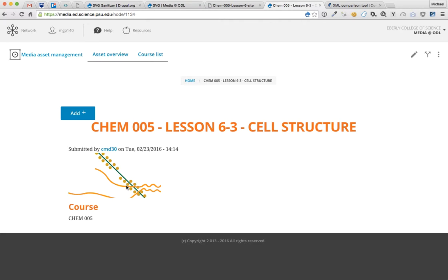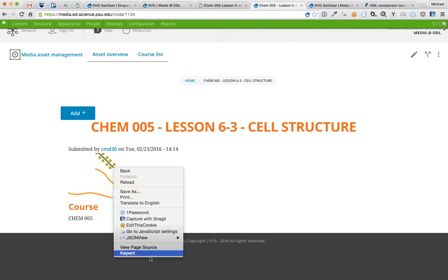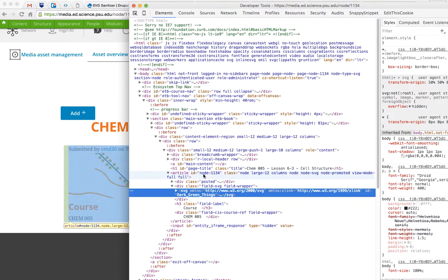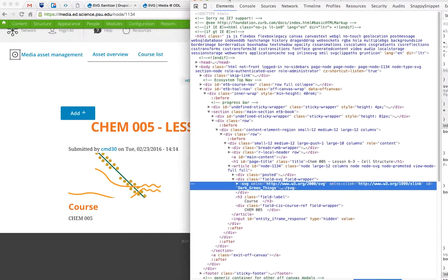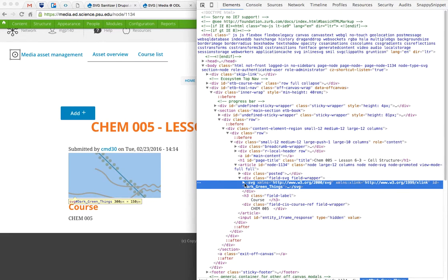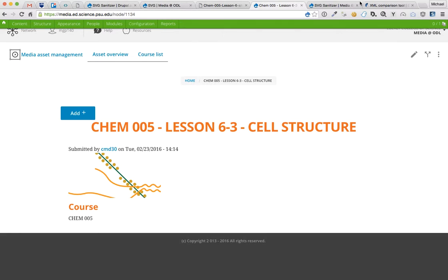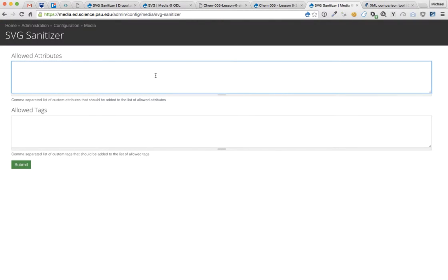So we need to find out what exactly it's filtering out from the SVG that we actually need and add it to the list of whitelisted tags and attributes. So we can already tell that there's probably some viewbox issues going on. Generally with responsive images, you really need the viewbox so that it knows what its reference is. We can see here that the viewbox has been stripped off the SVG tag. So let's go ahead and add that to the list of allowed attributes.